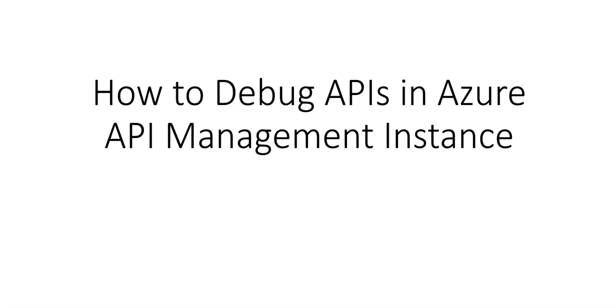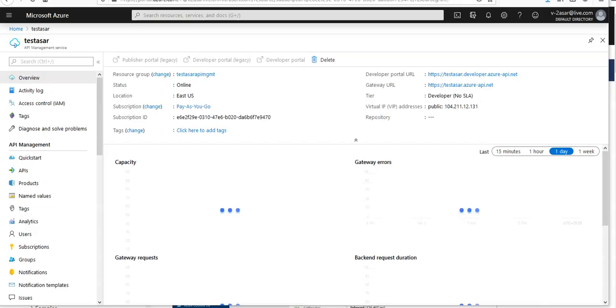Hi, my name is Ashish and in this video we will see how to debug APIs in Azure API Management instance. So let me just quickly log on to the portal and take it from there. This is my portal and we'll see how to trace a call as in debugging.